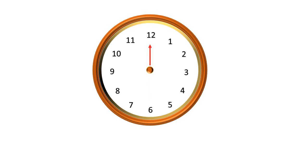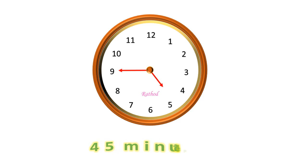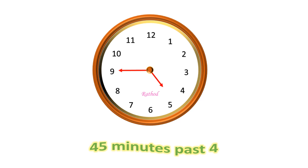Now, I will rotate the hour hand and minute hand. You tell me, what is the time? How to read this time? In this clock, 45 minutes passed 4. How is it? Please explain.